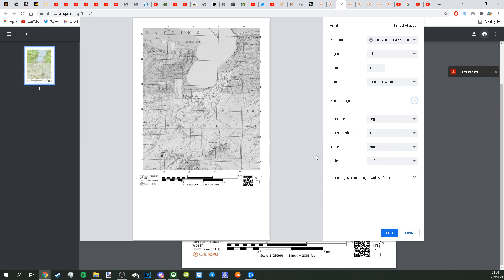And then just print it off. And boom. Take these, and you can make them into stuff. So yeah, that's how you make a land nav map. Awesome.